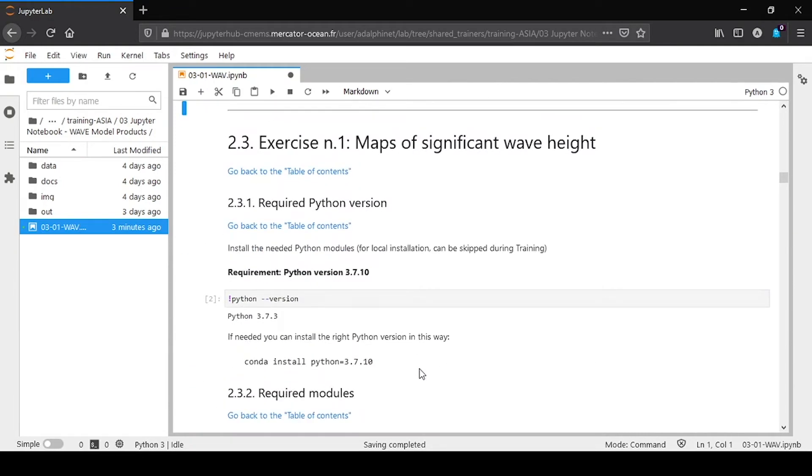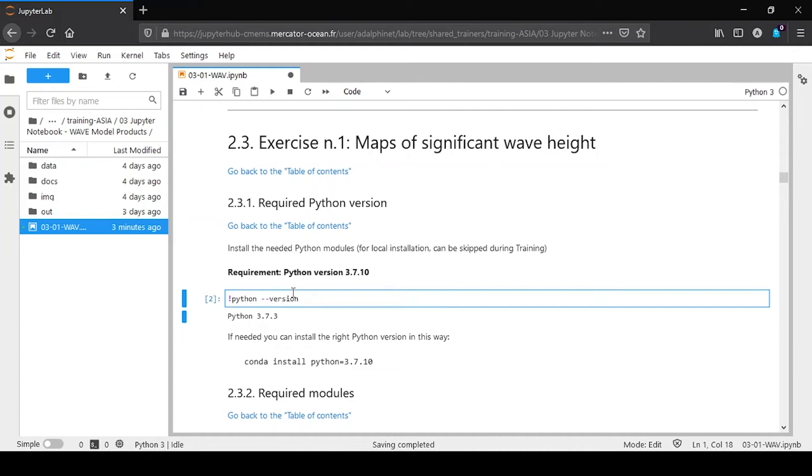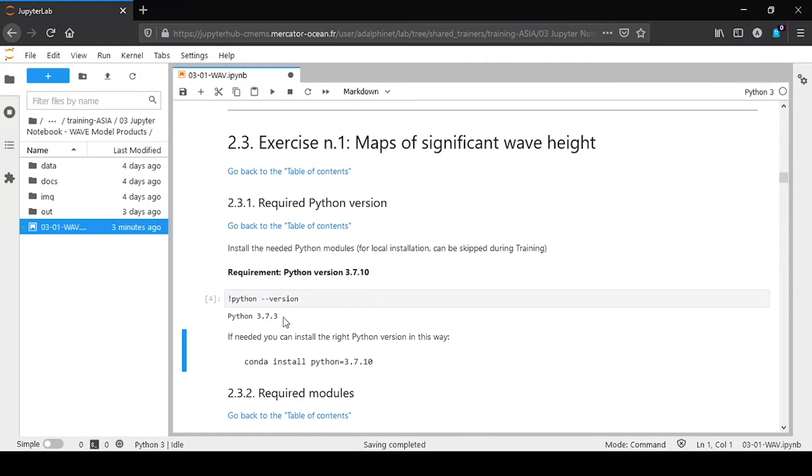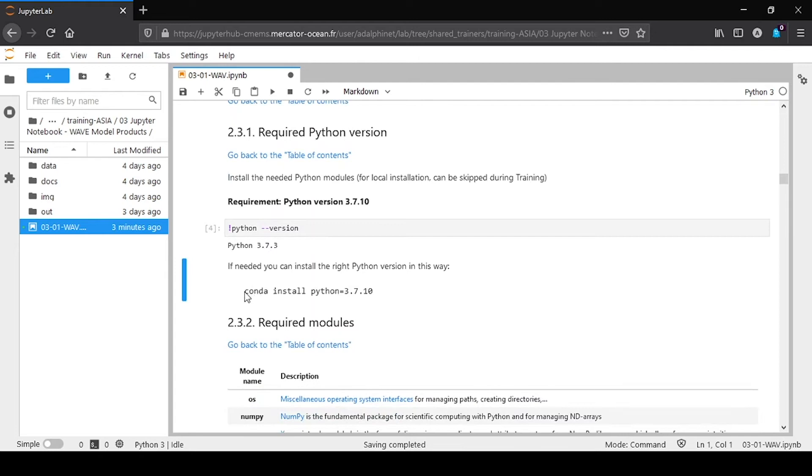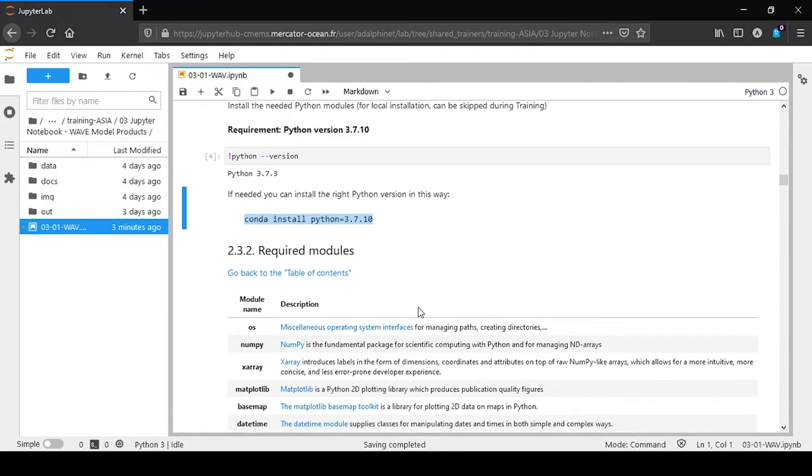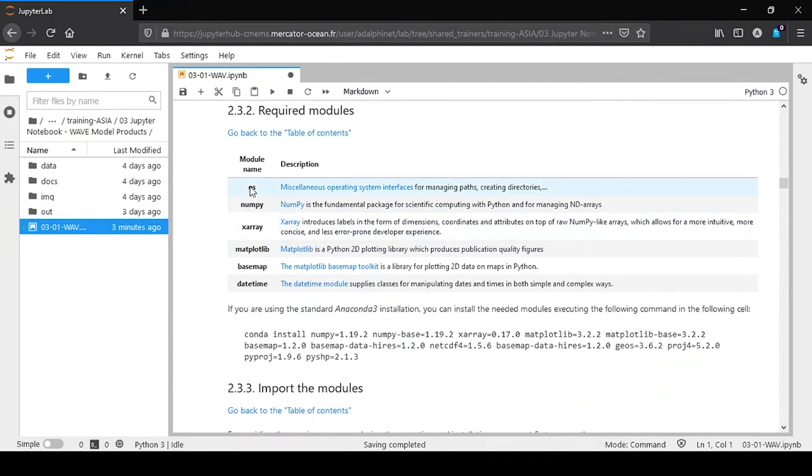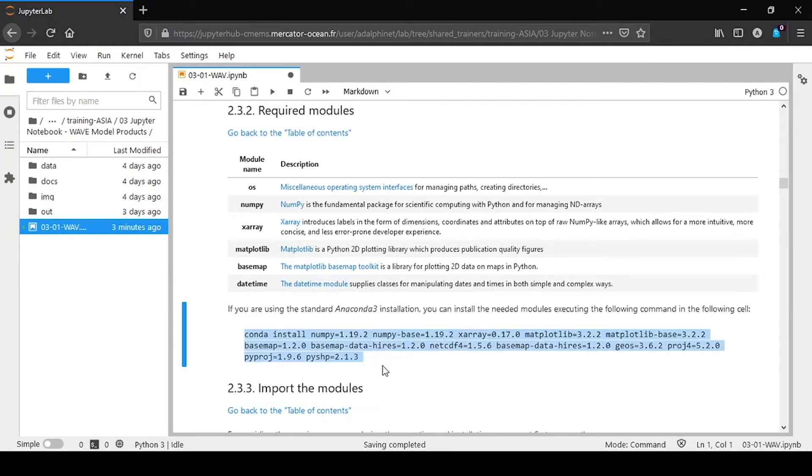And then we are going to see what is the required configuration for Python. We tested with version 3.7.10. On me I have a version 3.7.3, but it works all the same. You have here the command to install the good Python version. And then you have to download some modules that are needed for the plot. They are listed here. And you can install all of them with this line in your shell terminal, with exactly the good library version.